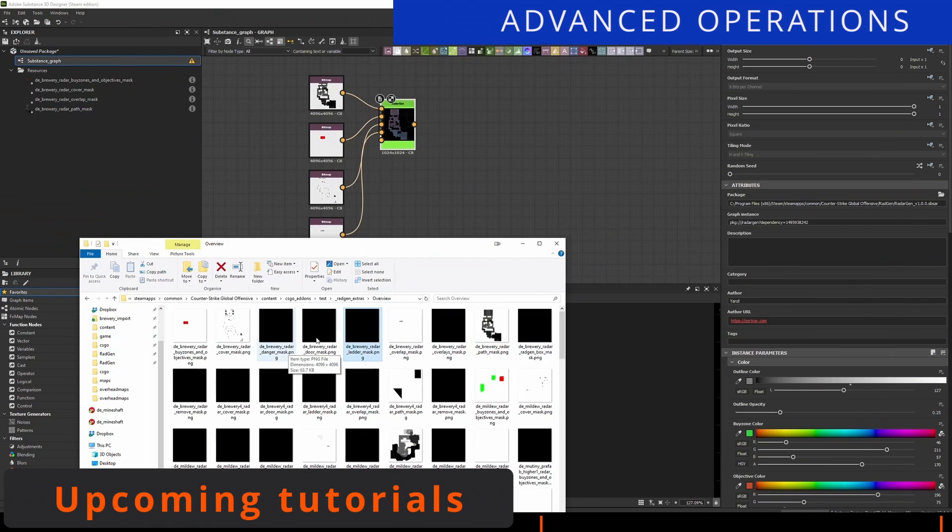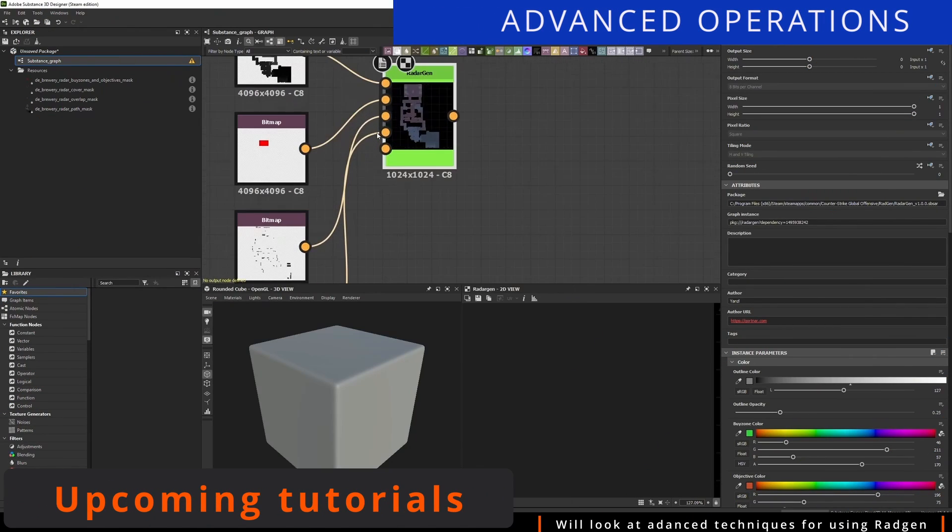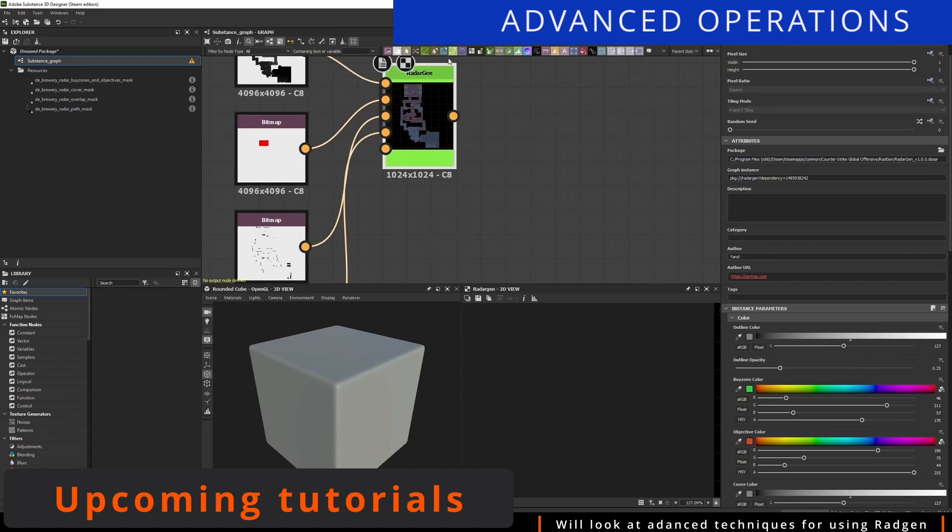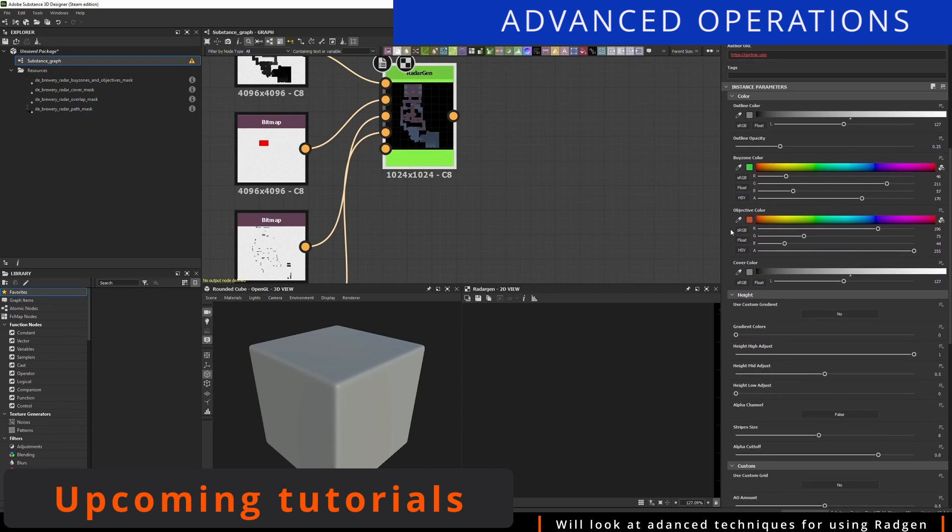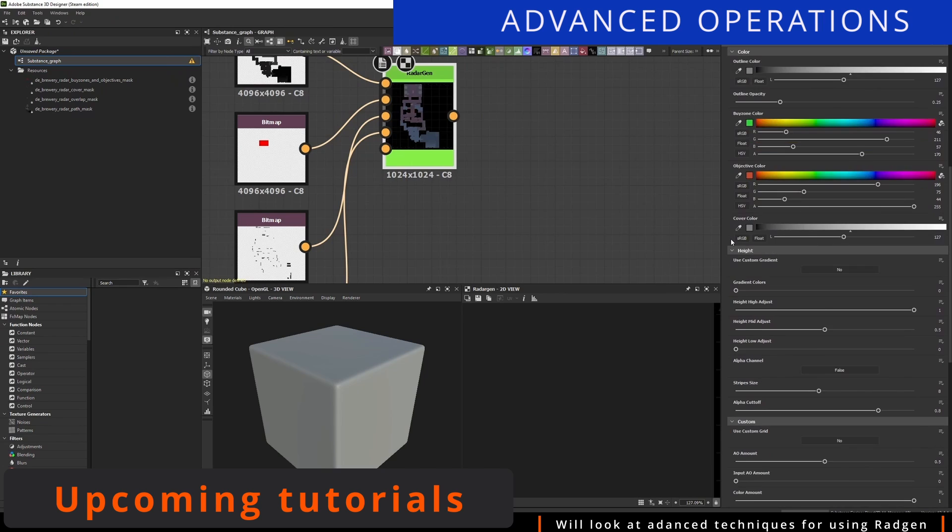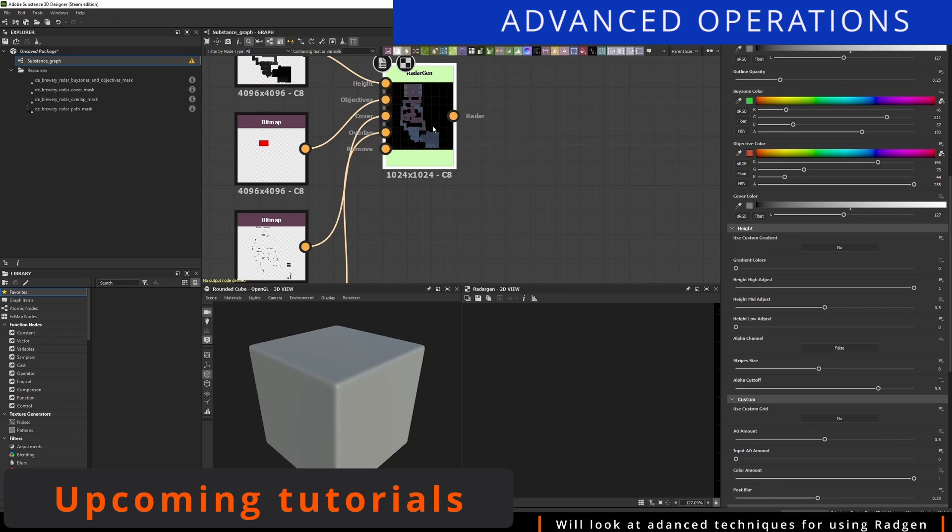You can use outside programs such as Photoshop or Substance to customize your minimap even further. This will be detailed in a follow-up tutorial in the future.